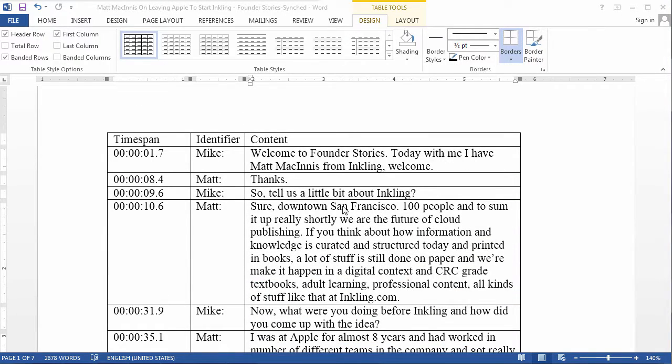In the next video, I'll show you how to import the synchronized transcript we just created into NVivo 11. See you then.